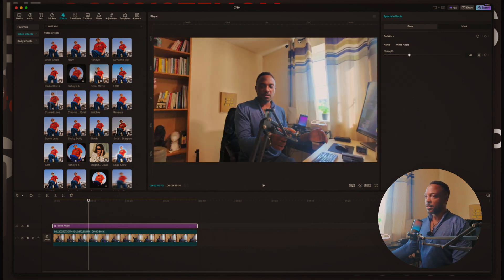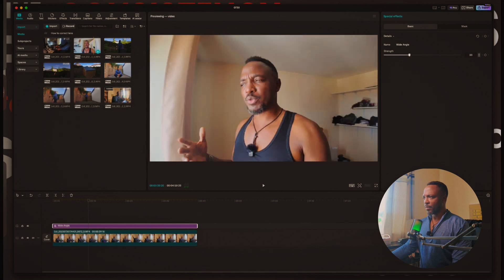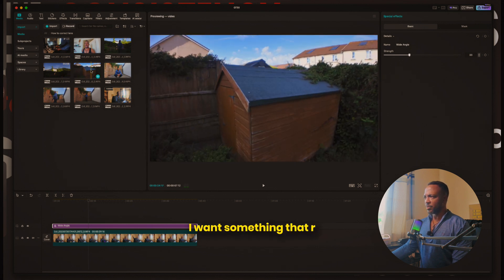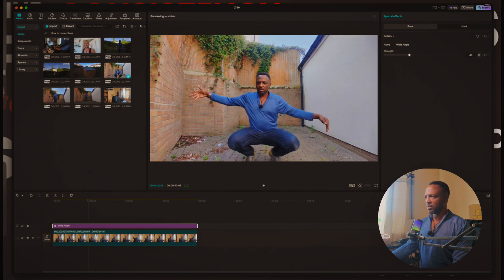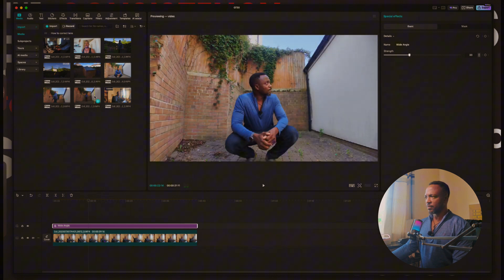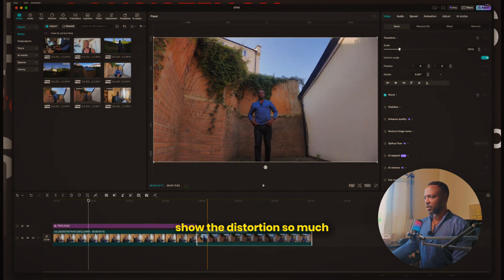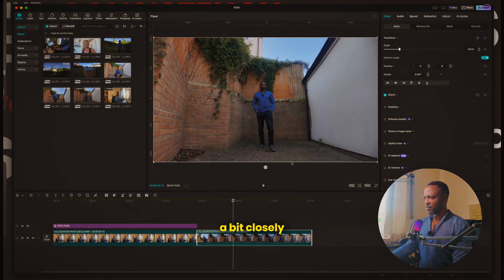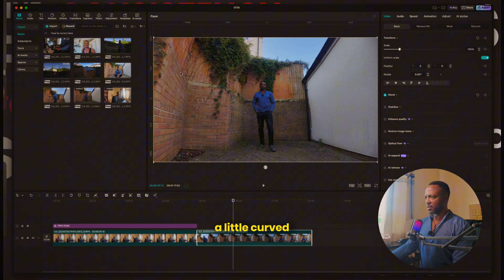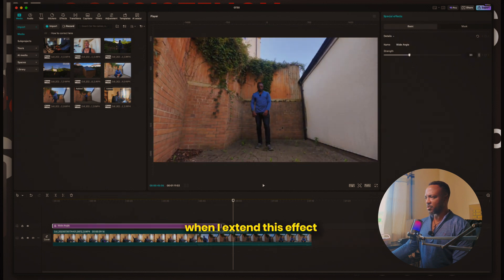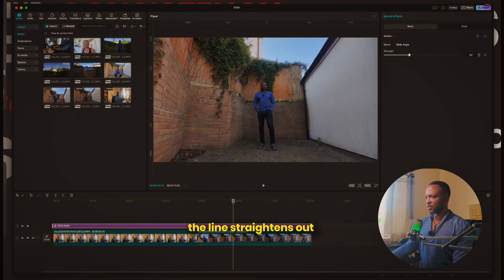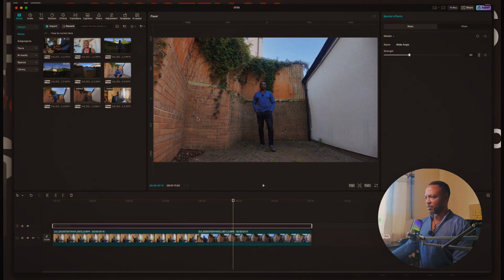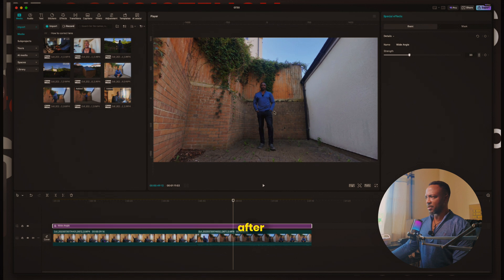Let me bring in another clip that has some distortion — I want something that really shows it. Okay, let's try this one. This one doesn't really show the distortion so much, but let's look at it closely. You can see the lines here seem to be a little curved. When I extend this effect over this part, the line straightens out. Before: the lines are curved. After: the lines seem a bit straighter. Look at the edges of the frame — before, this line is curved, this line is curved. After, the lines seem straighter. You can always tweak it the way you want.